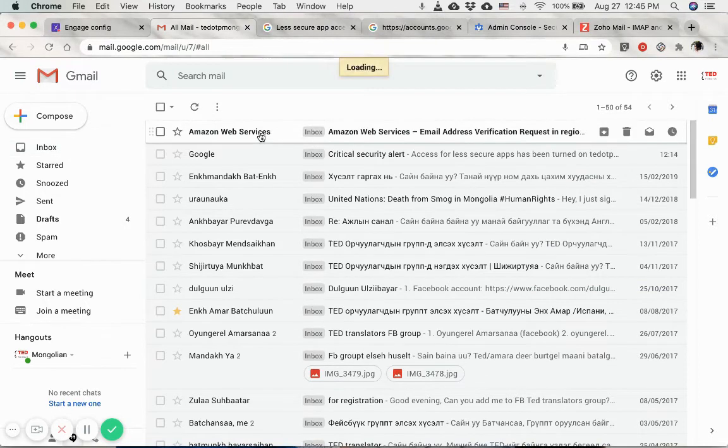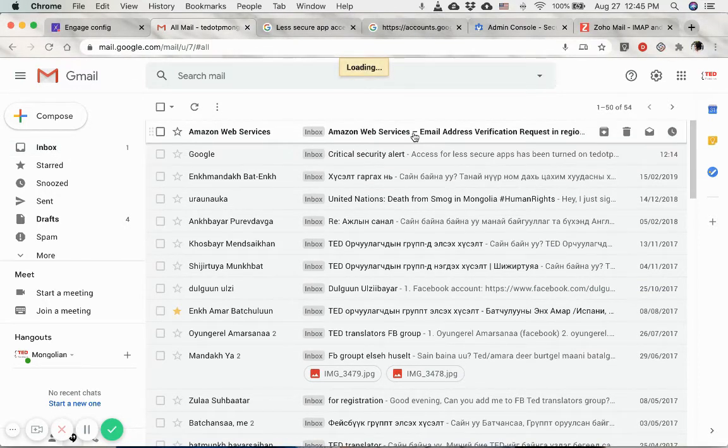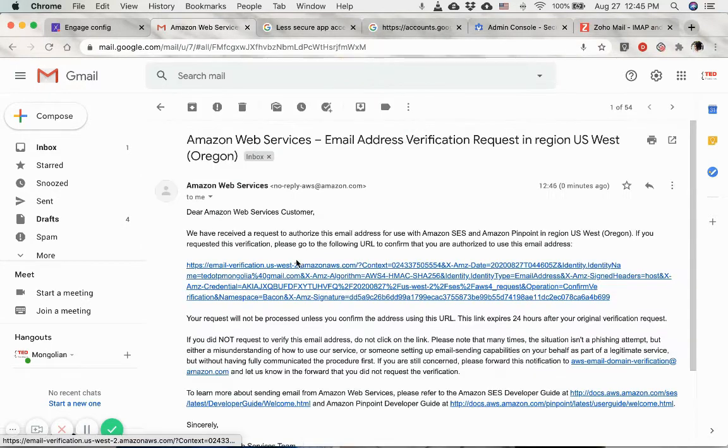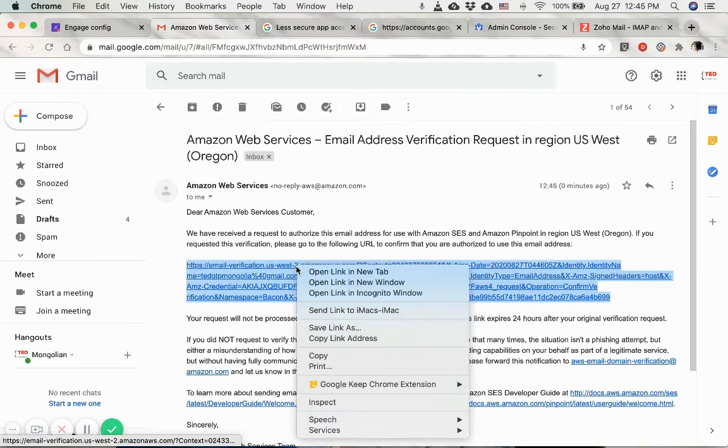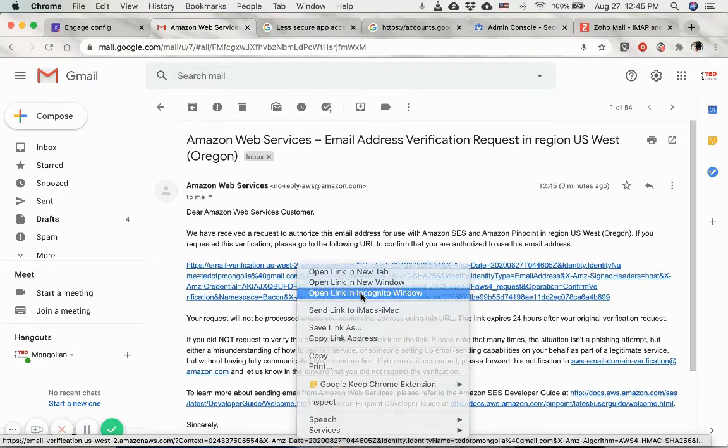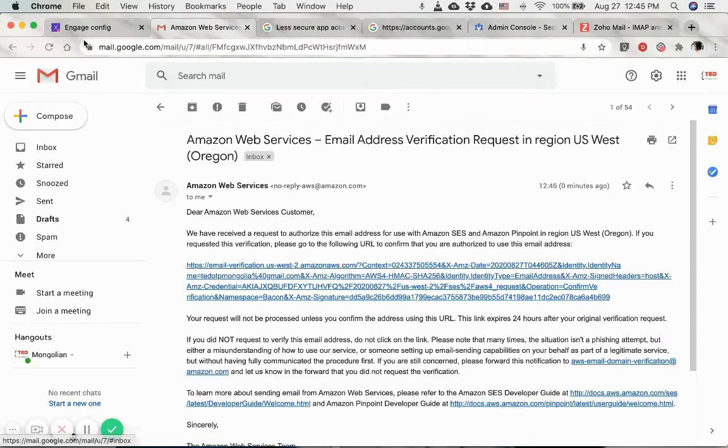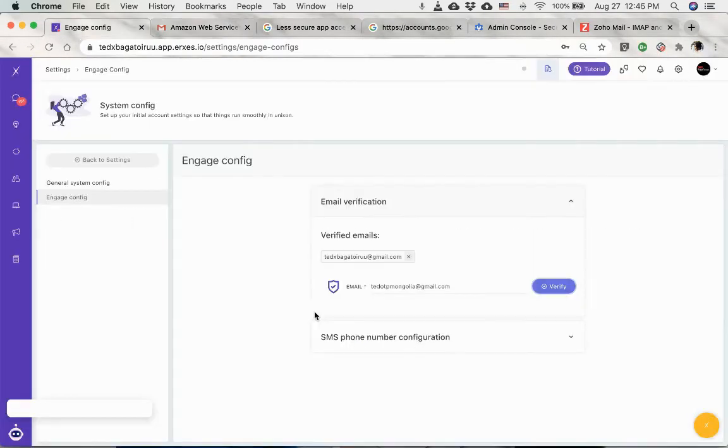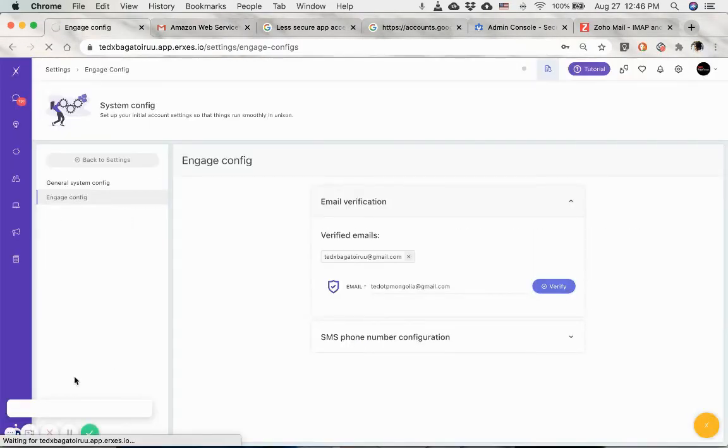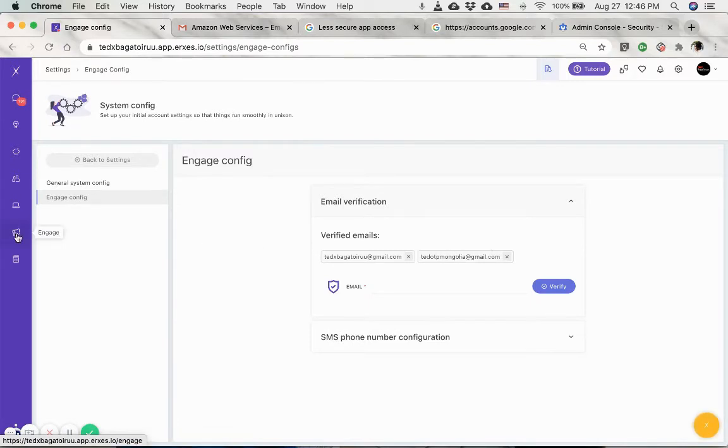You should receive an email from AWS. I'm just gonna open this in an incognito window and refresh this page. Here if you click on this, these are the emails that are verified right now.